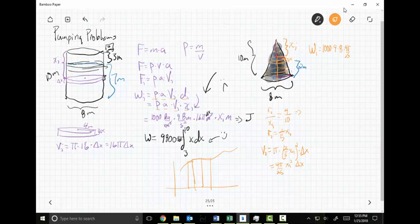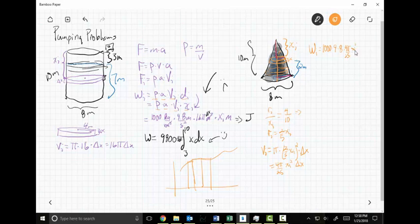Putting it all together: W sub i = 1000 times 9.8 times (4 pi / 25) x sub i² delta x times x sub i. That's density times acceleration times volume times distance. Notice we get x sub i cubed — pretty slick.